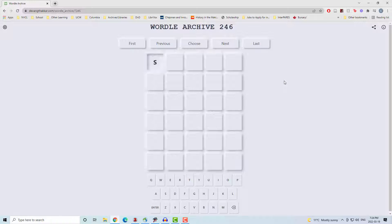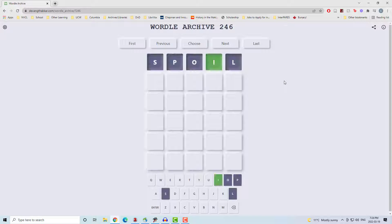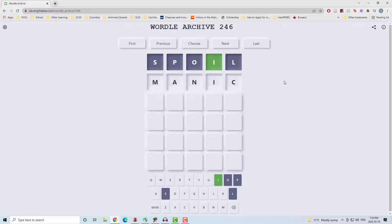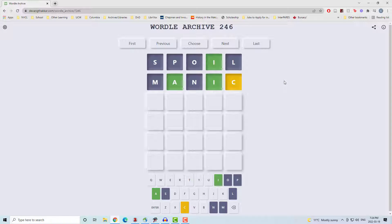All right, welcome to February 20th Wordle, which as you can see I did not do on the day. Started with SPOIL, got the I in the right spot, went to MANIC, got an A and an I in the right spot.